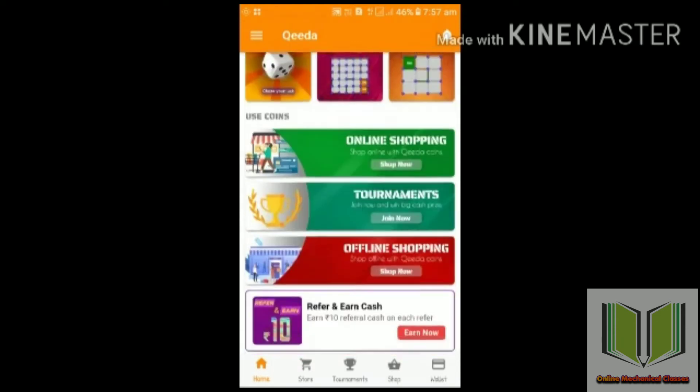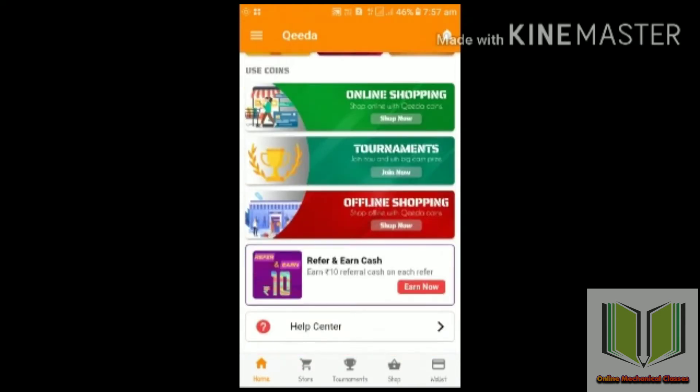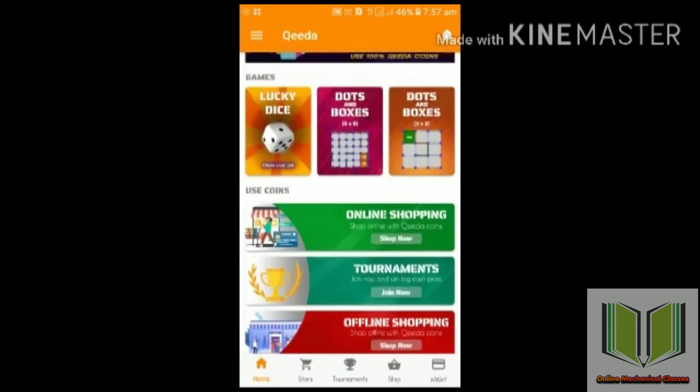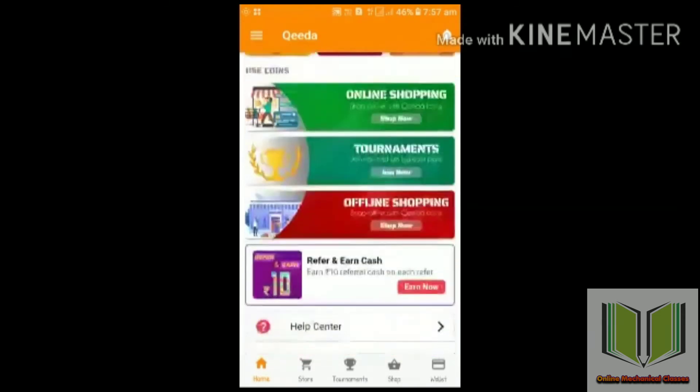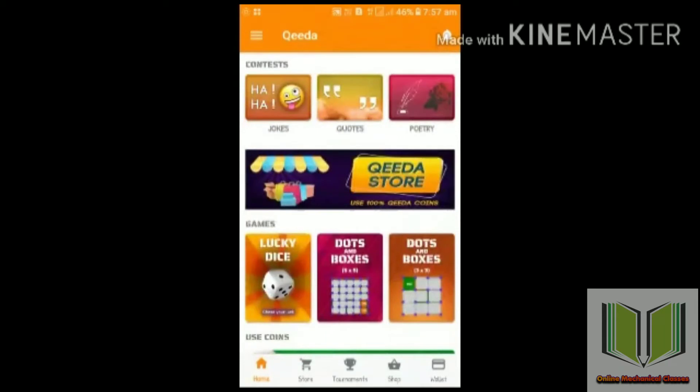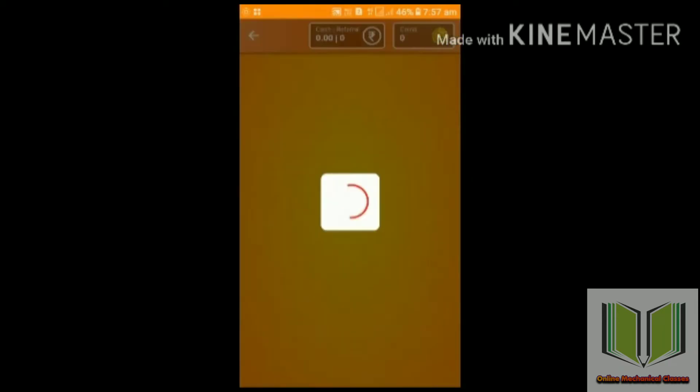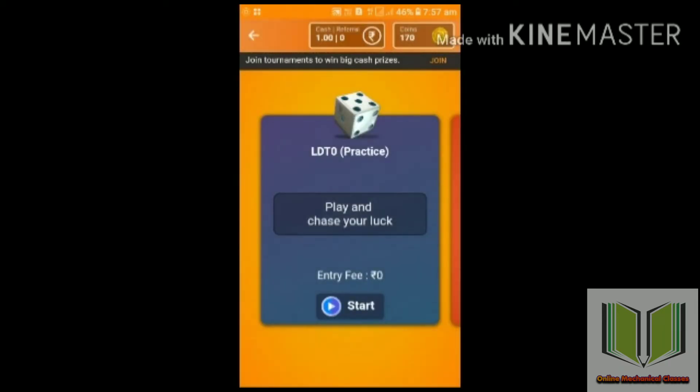There is a Lucky Dice box, there is a shopping box, and there is an offline shopping box. Let's talk about these features.